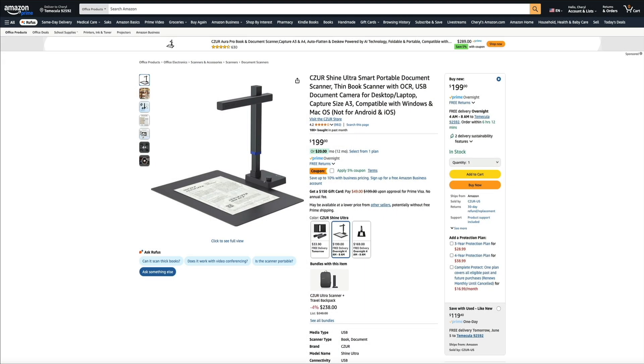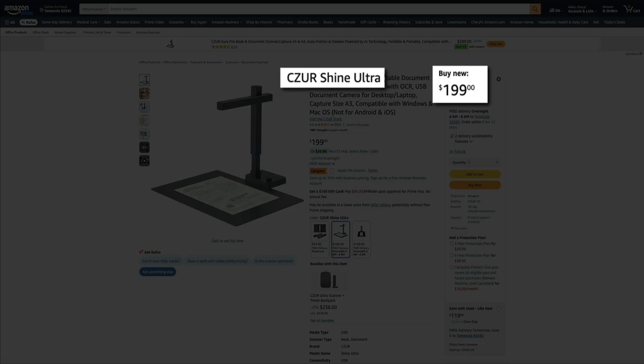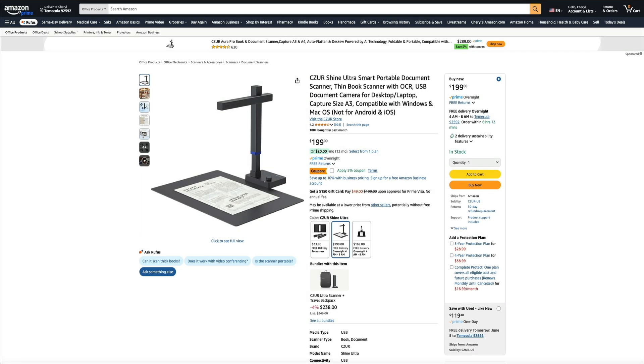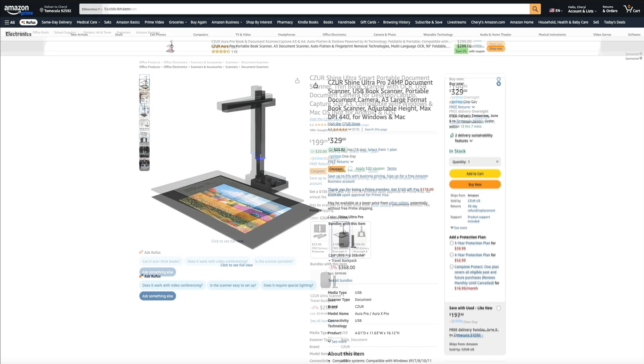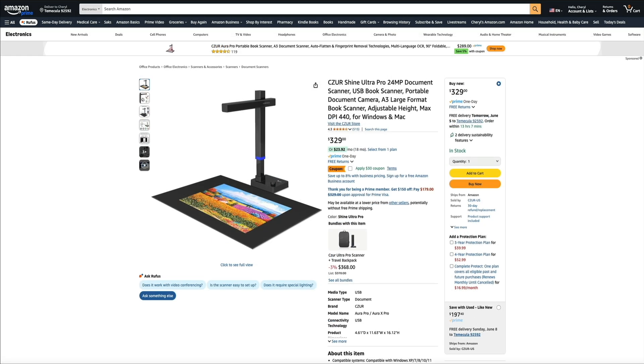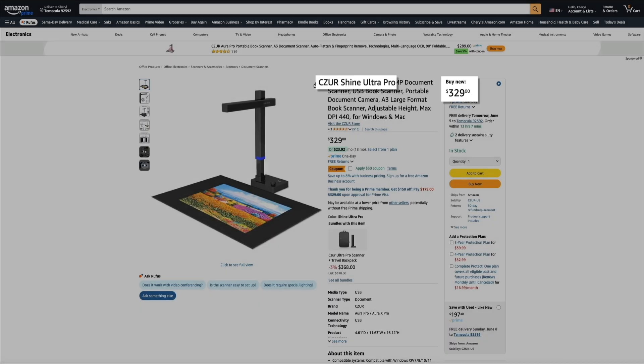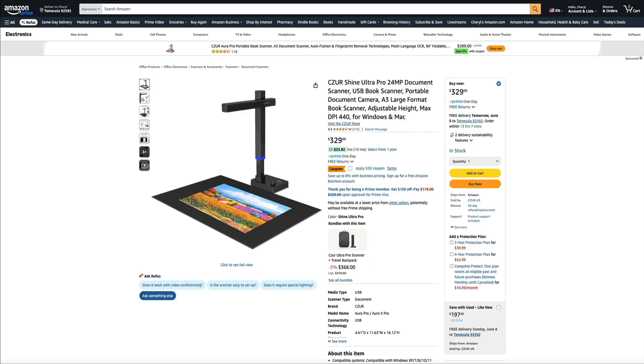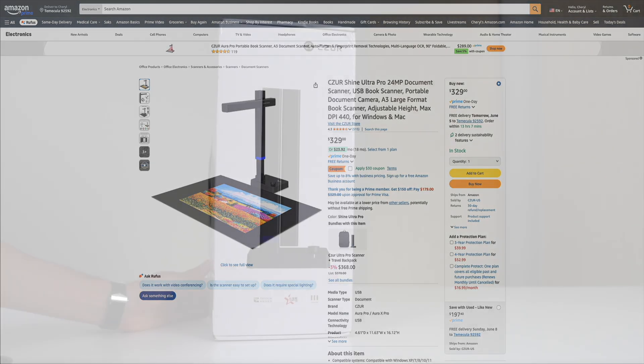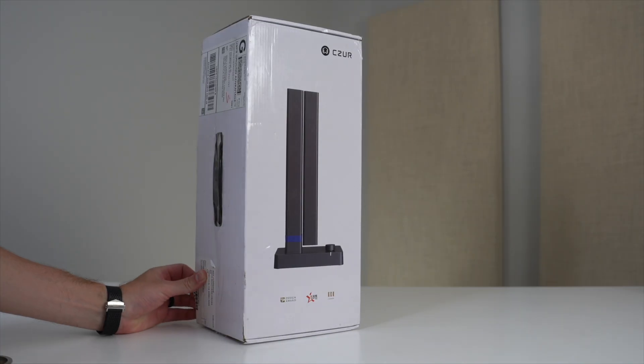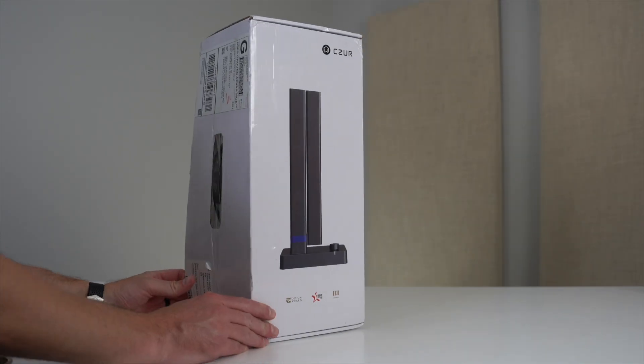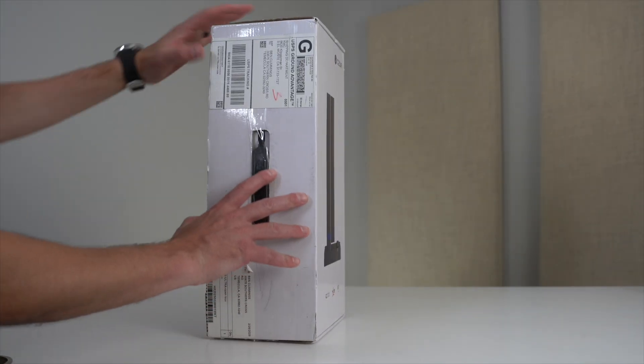This particular model is going for around $200 on Amazon. They also have a Shine Ultra Pro that you can get for around $300 as well. The main difference between these two comes down to camera quality, speed, and connectivity. I'll be sure to link to these products in the video description below.